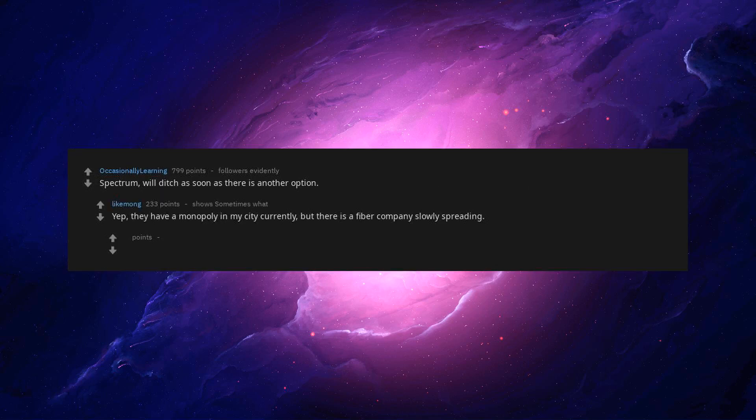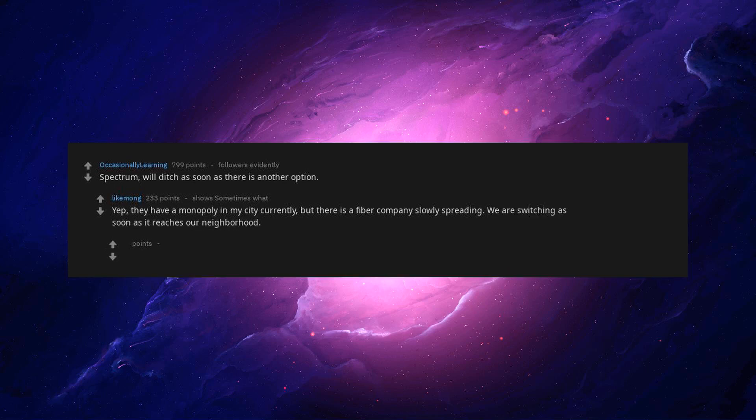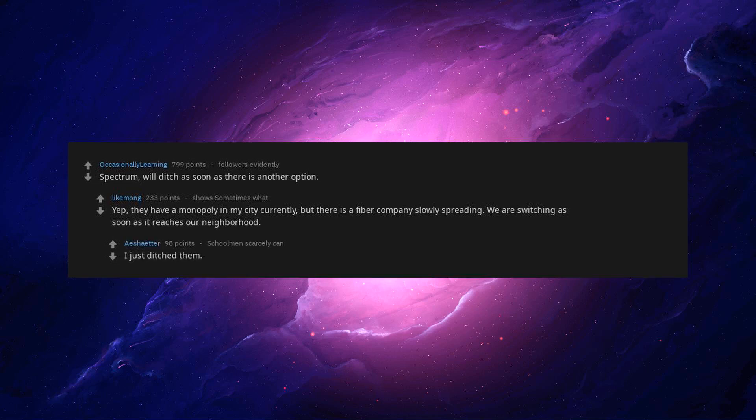Spectrum. Will ditch as soon as there is another option. Yep. They have a monopoly in my city currently, but there is a fiber company slowly spreading. We are switching as soon as it reaches our neighborhood.